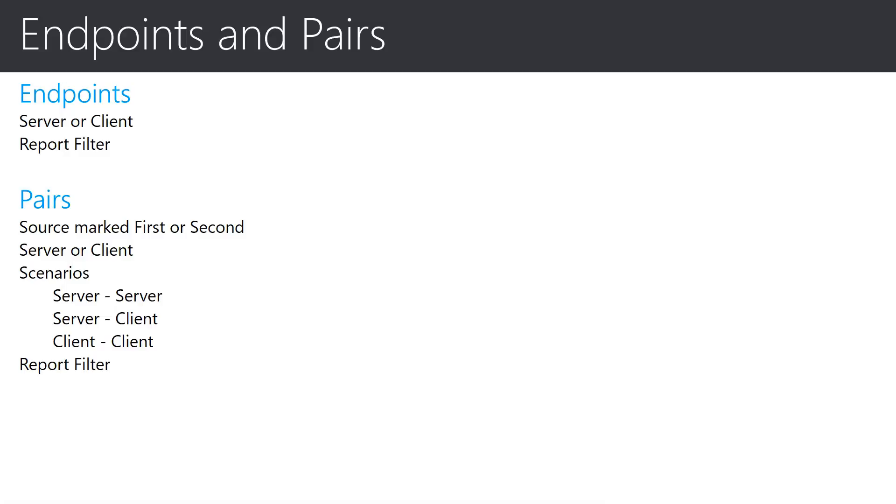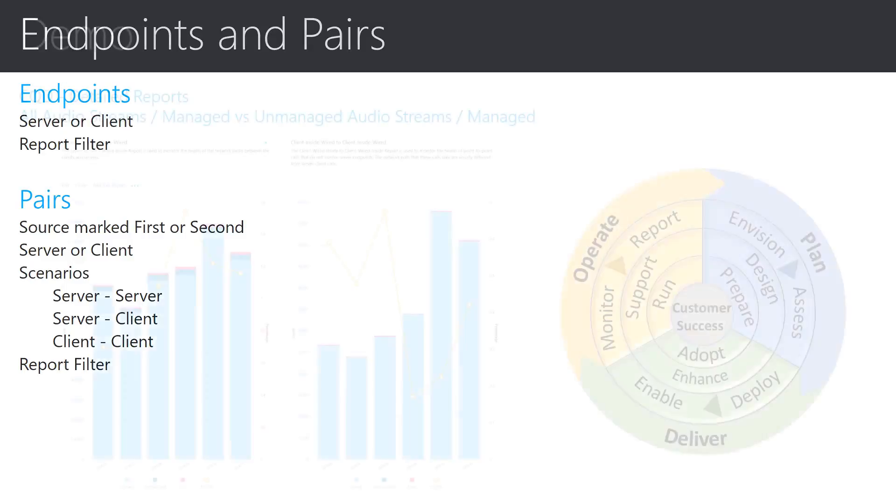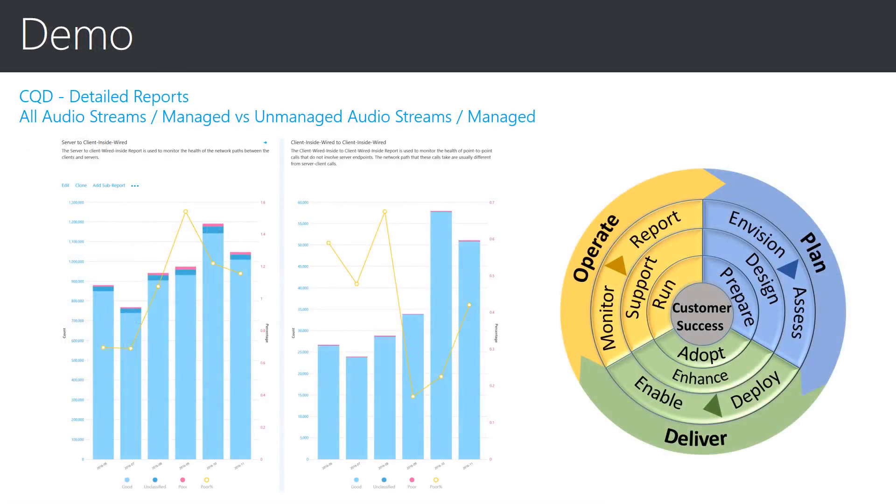Again, the reason for pairs and endpoints is to provide a structure for the stream communication, which you can then exploit when using the call quality dashboard to perform in-depth discovery for reports and investigations. Let's take a look at another report and see how endpoint classification in conjunction with pairs have been used to create some focused reports.